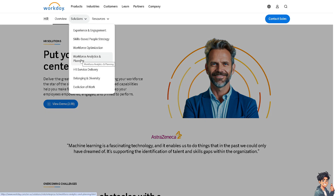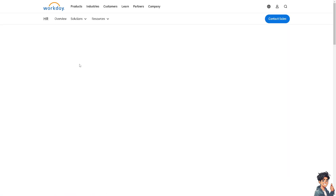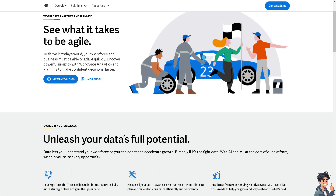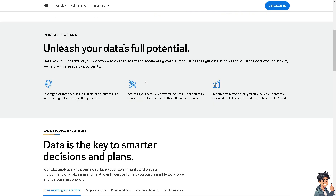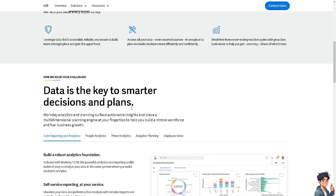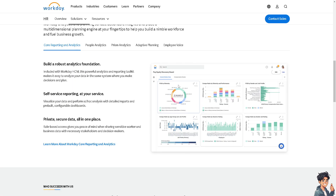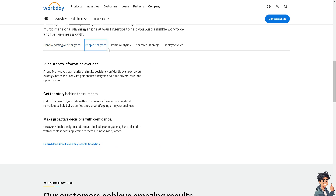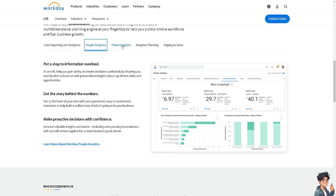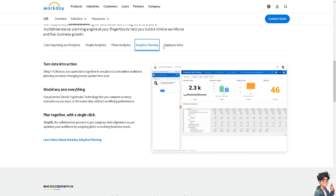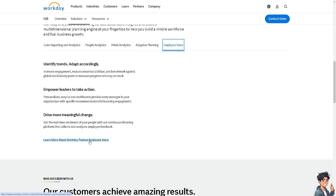Let's check Workforce Analytics and Planning. You have one platform to utilize AI-driven decisions, including core reporting and analytics, people analytics, Prism Analytics, Adaptive Planning, and employee voice.